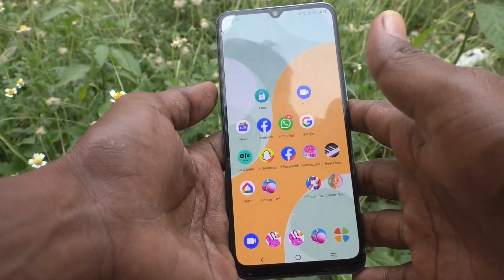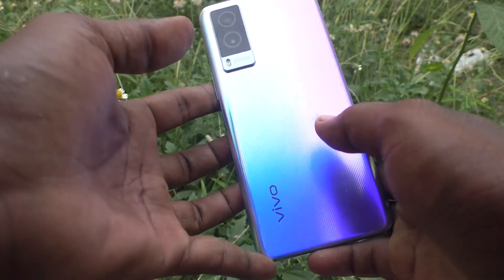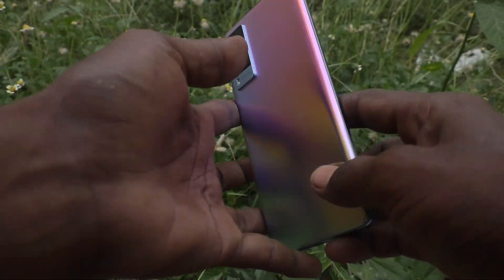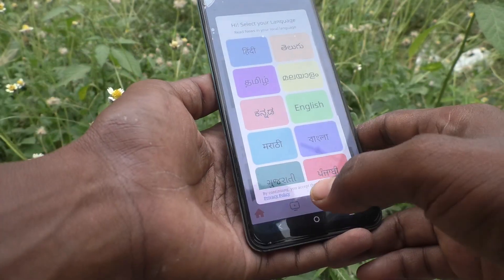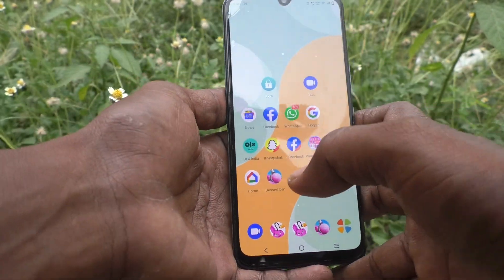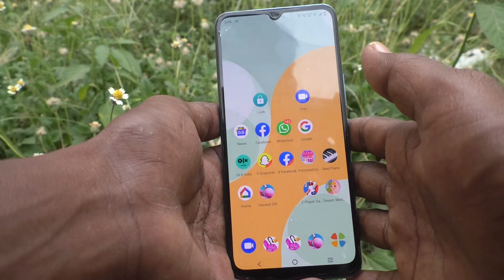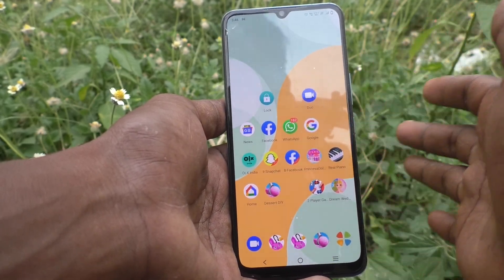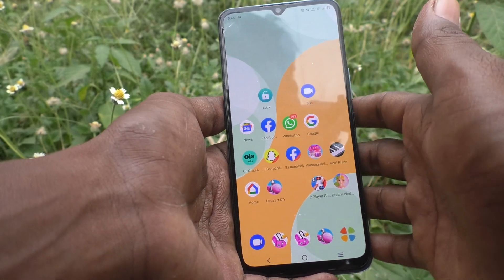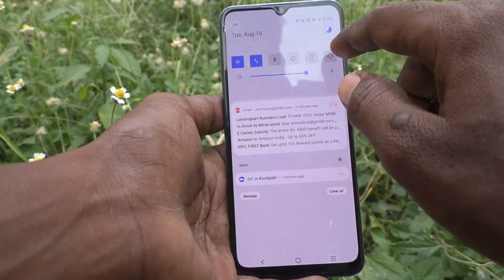Hi friends, this is Five Minutes Talk YouTube channel. Here is the vov21e 5G smartphone. In this video, you will learn how you can set flashlight notifications for incoming calls and messages in your phone vov21e 5G.